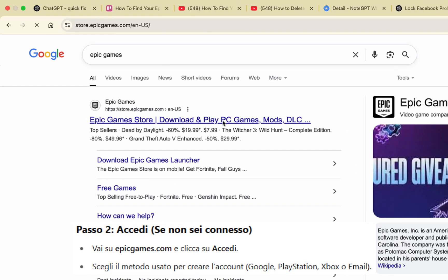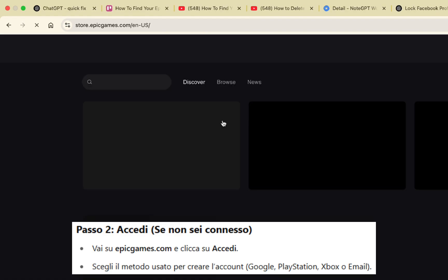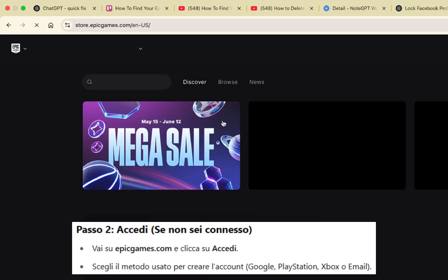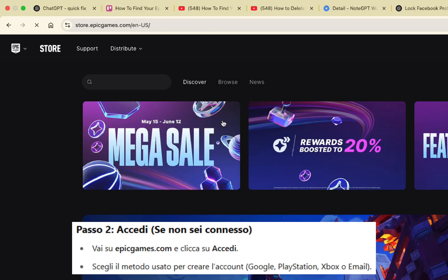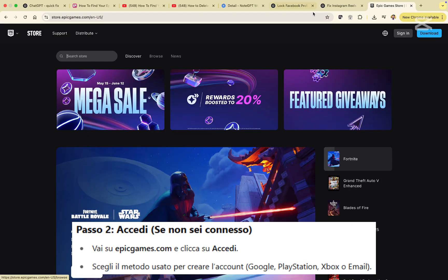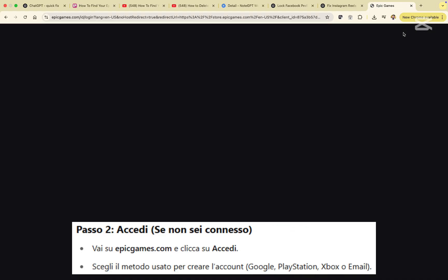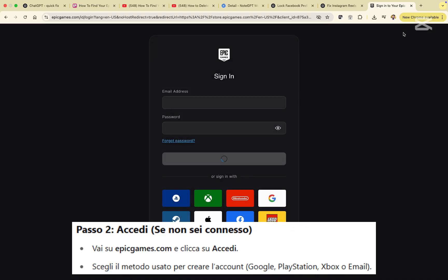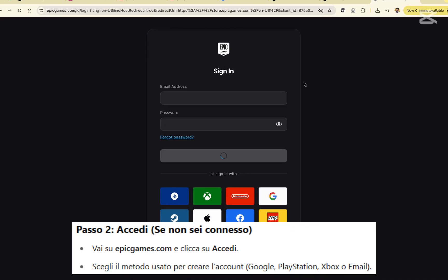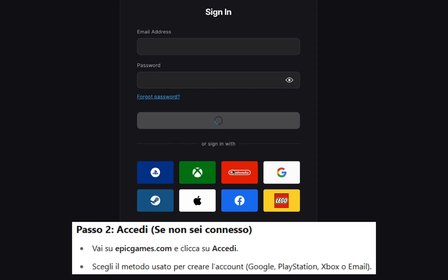Step two, if you're not signed in, go to epicgames.com and click sign in. Select the option you used when creating your account — for example, Google, PlayStation, Xbox, or email.